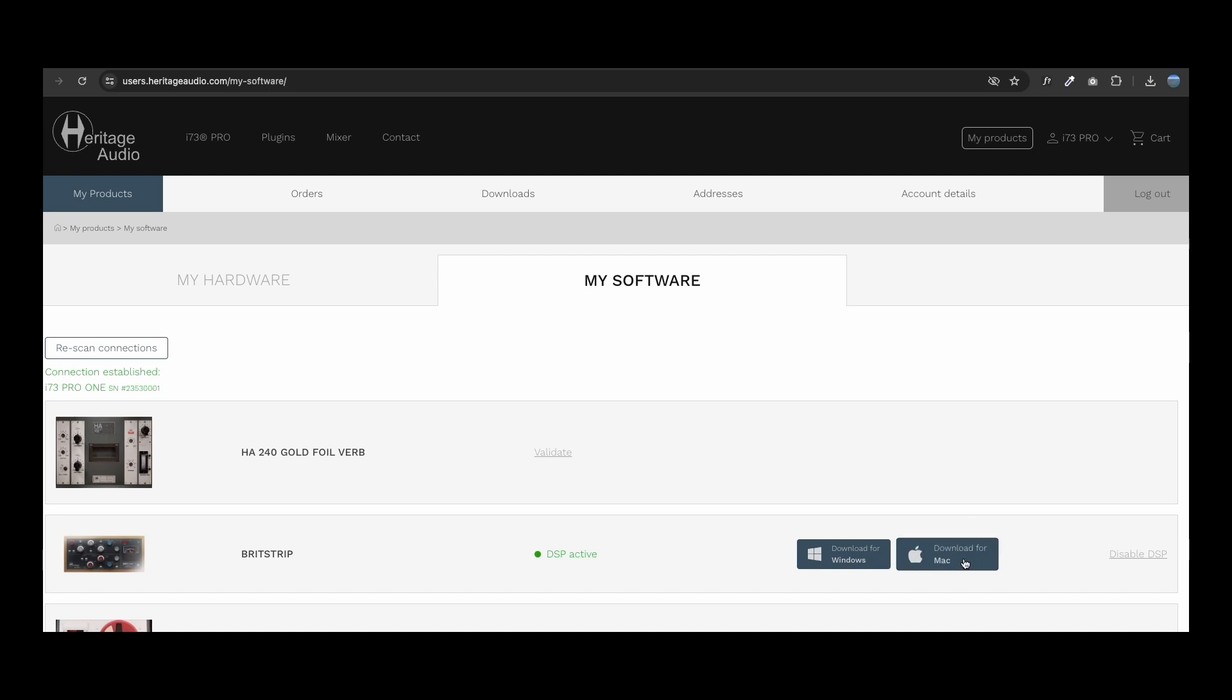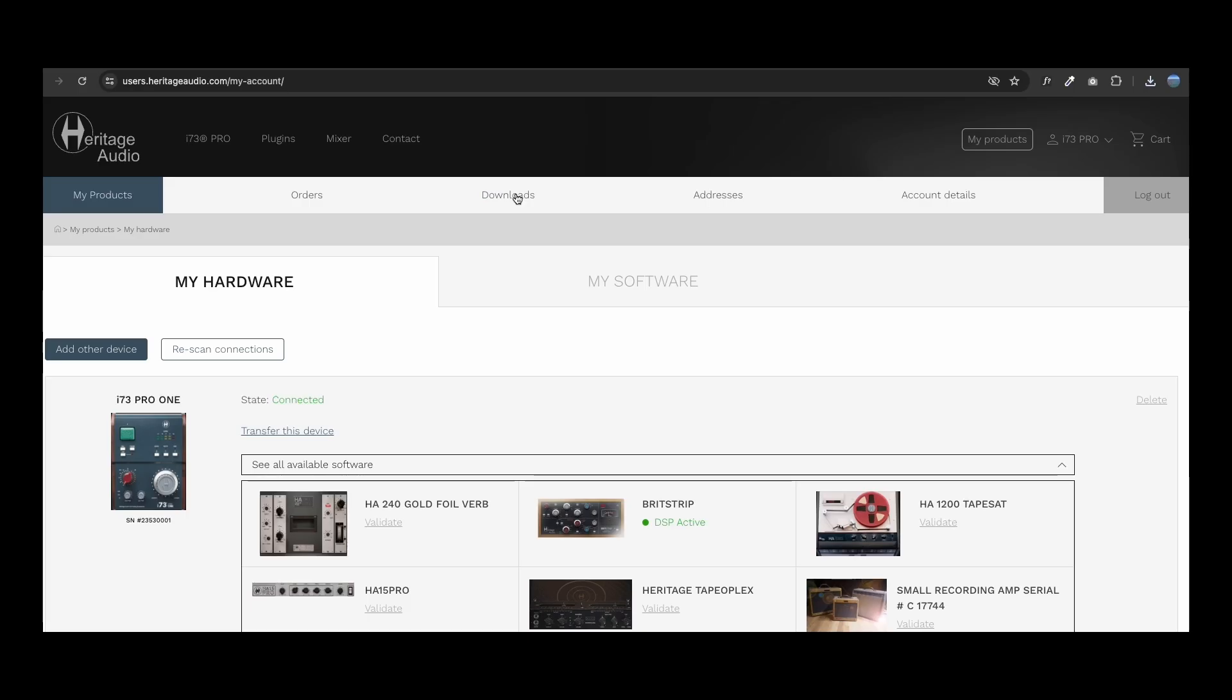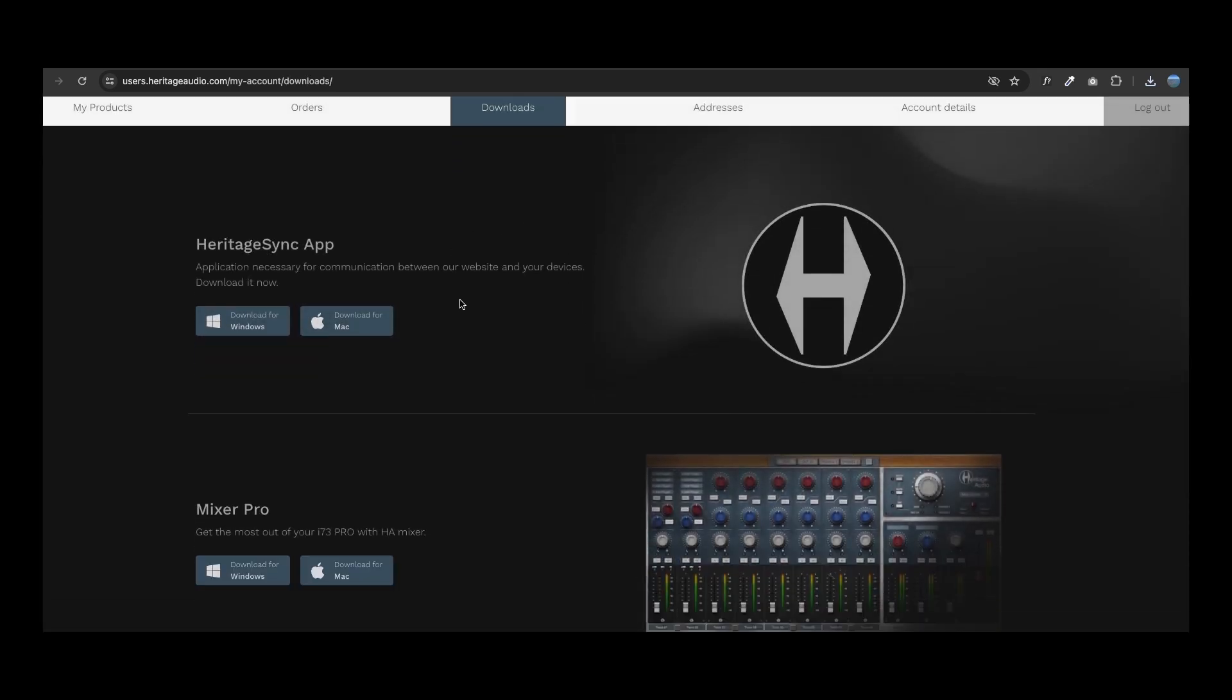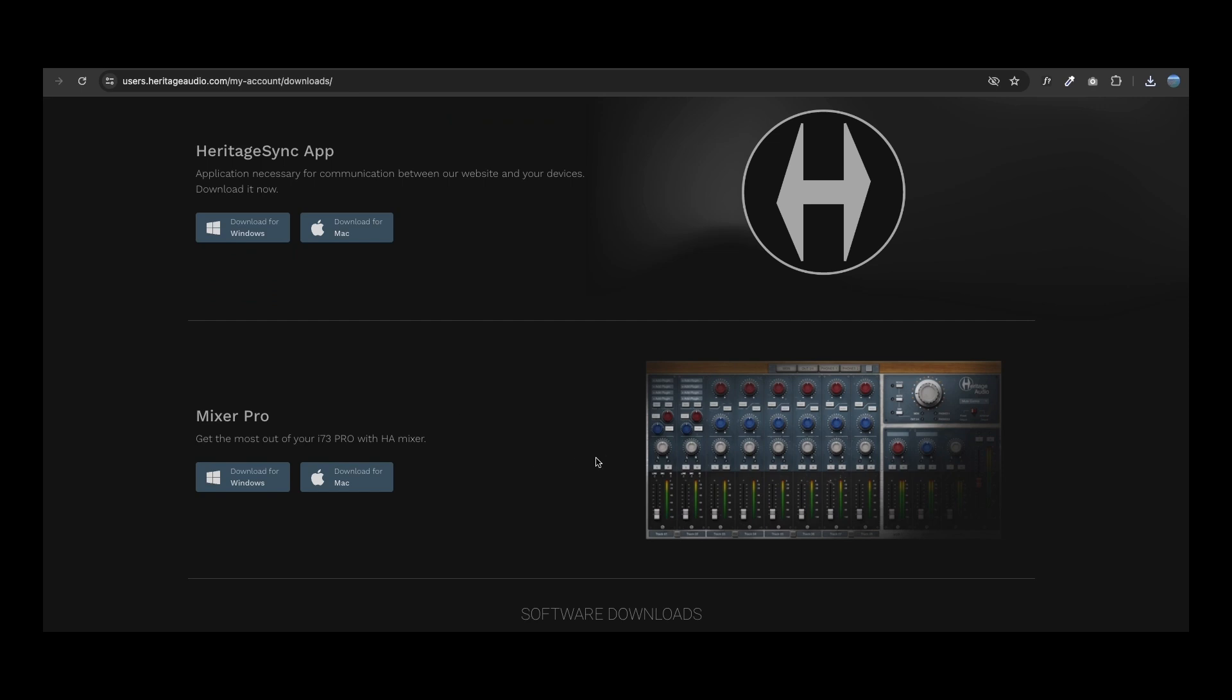The i73 Pro 1 is class compliant, so is plug and play, but we strongly recommend downloading the mixer software. This is easily done by going to your Downloads section and acquiring the latest version of the mixer available.